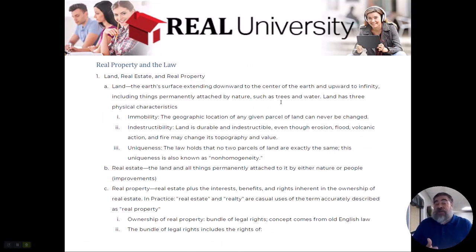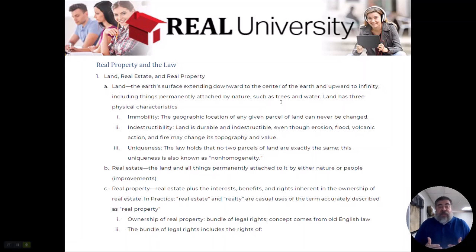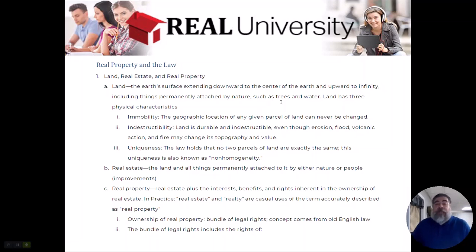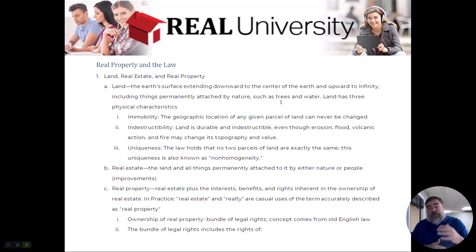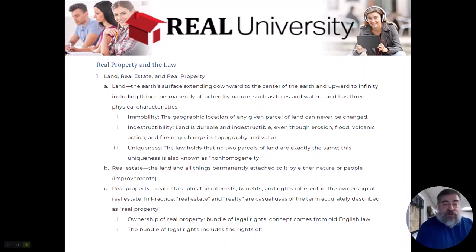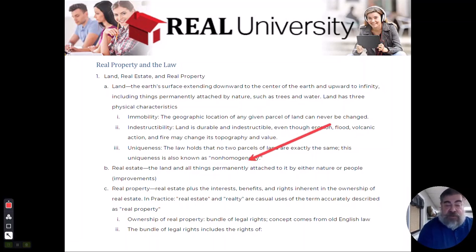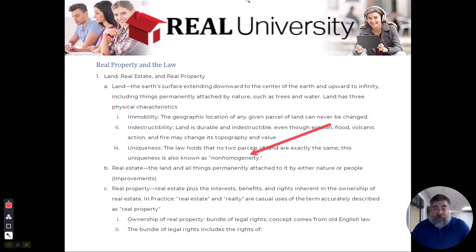There are three factors that actually give land value or presence for us. The first one is immobility — we can't move land, it is where it is. The second factor is called indestructibility; you cannot destroy land. You can dig a hole in it, but you actually now own the hole and the dirt still. The third one is uniqueness — there are no two properties that are the same. The book loves to use the word non-homogeneity: non meaning not, homo meaning the same — not the same.